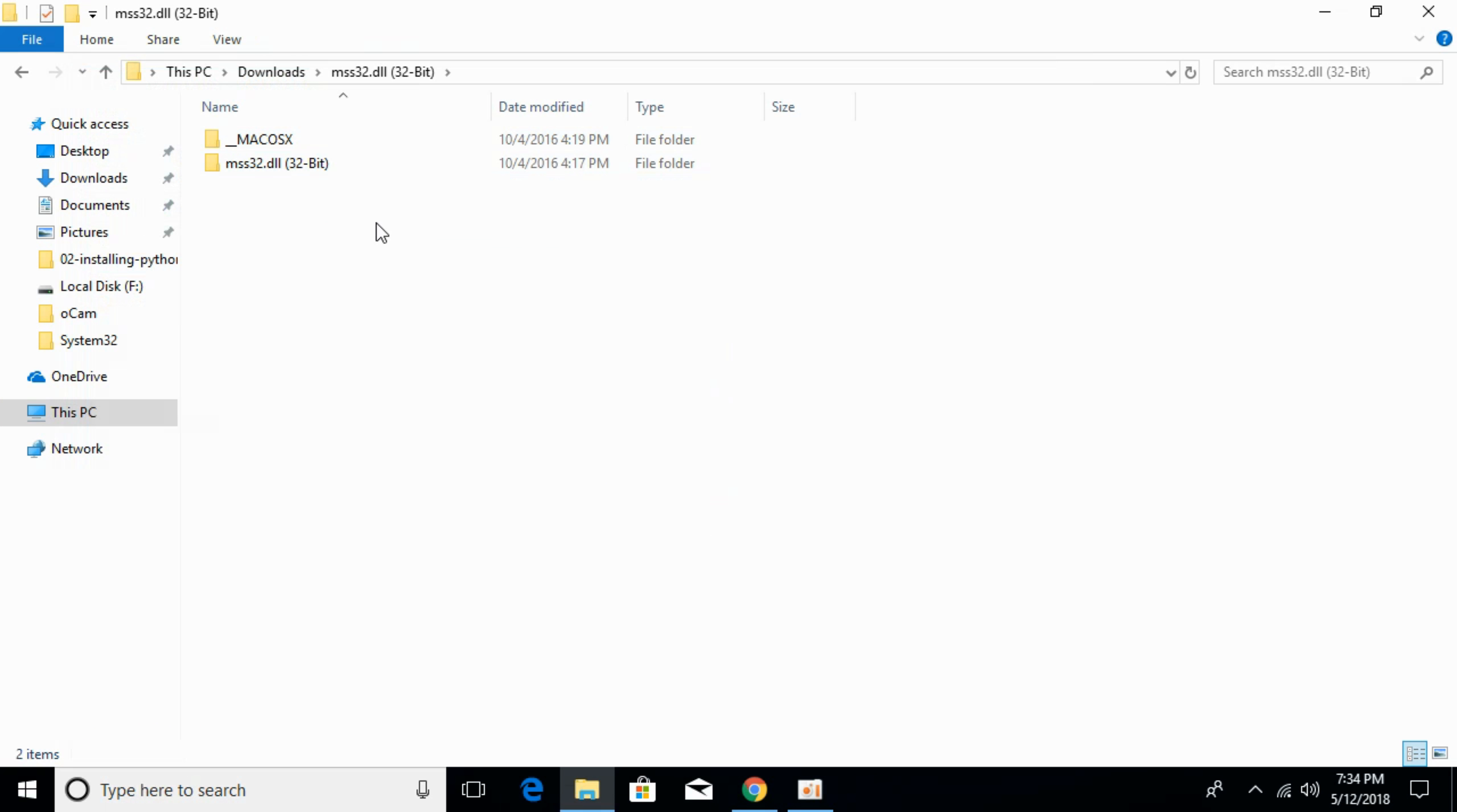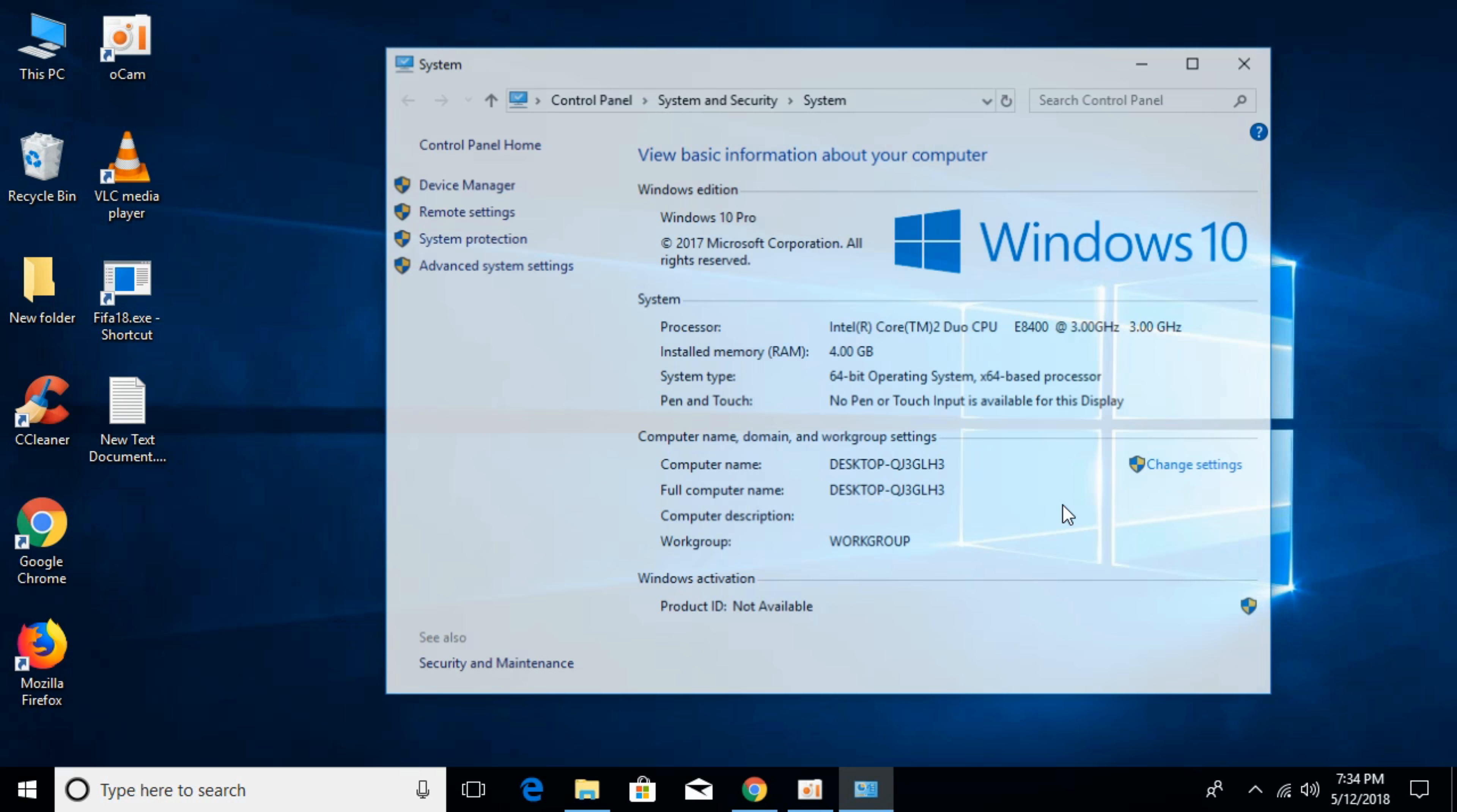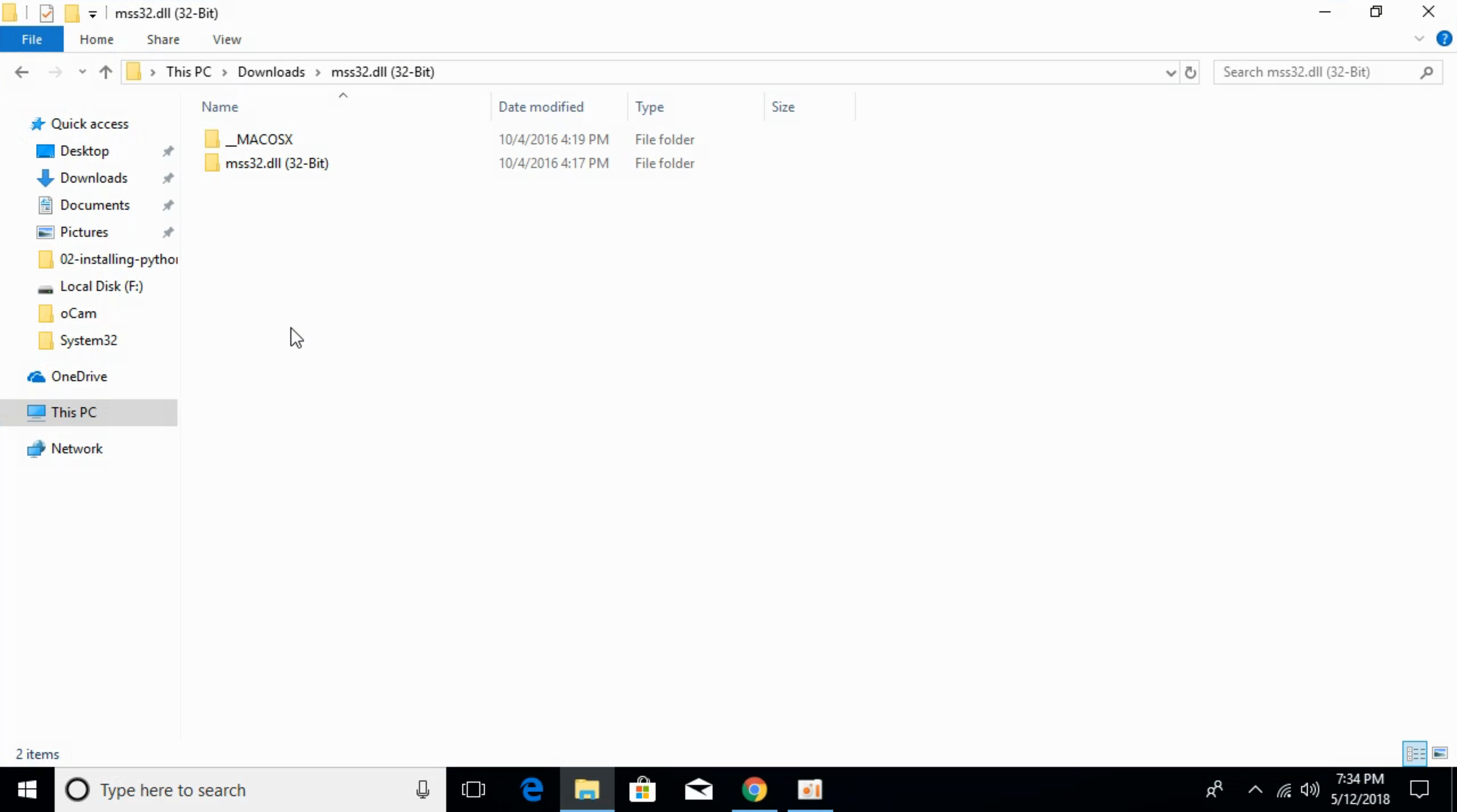In this video we will solve the problem for 32-bit operating system as well as 64-bit operating system. To know what kind of system you have, go to your desktop, go to This PC, right click it and click on properties. Here against the system type you can see what kind of system you have. I have 64-bit operating system but don't worry, we will solve the problem for 32-bit as well as 64-bit.